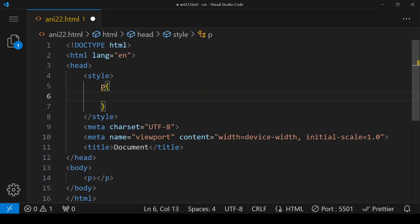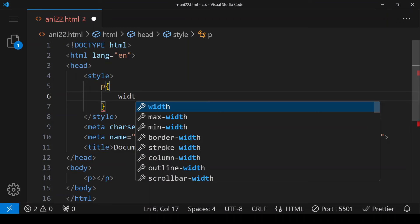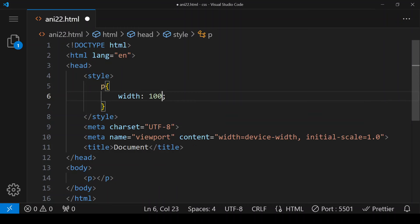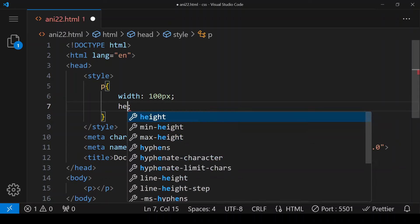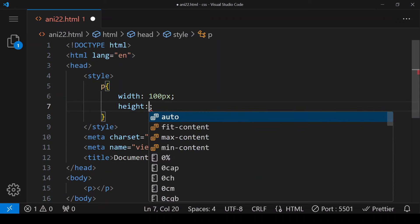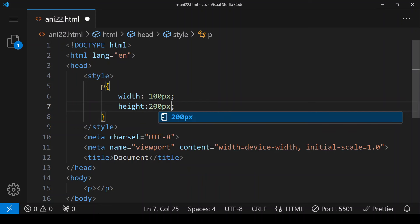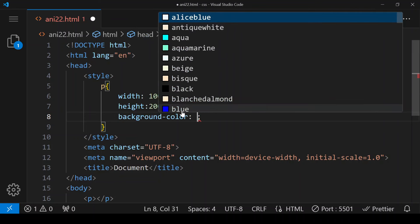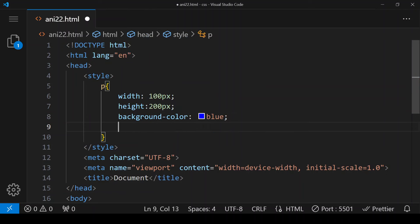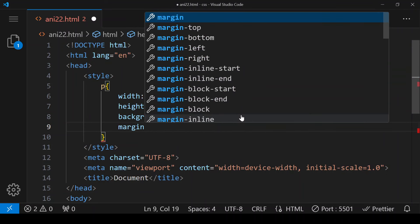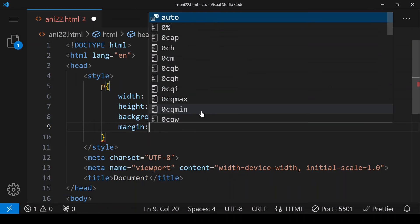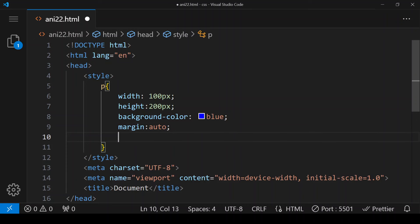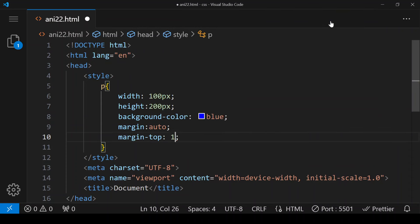So width I'm giving 100 pixels, height is also 200 pixels, background color we are choosing blue. Then to center the element horizontally I'm giving margin to auto. This is going to horizontally center the element. Now I'm putting margin-top to 100 pixels.